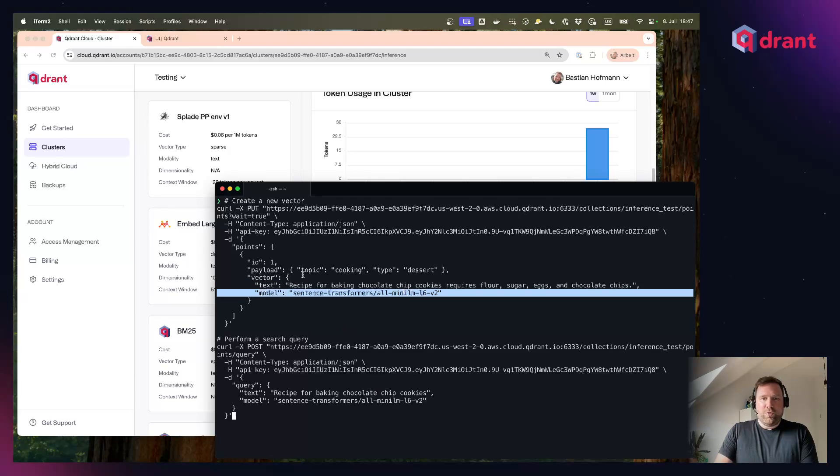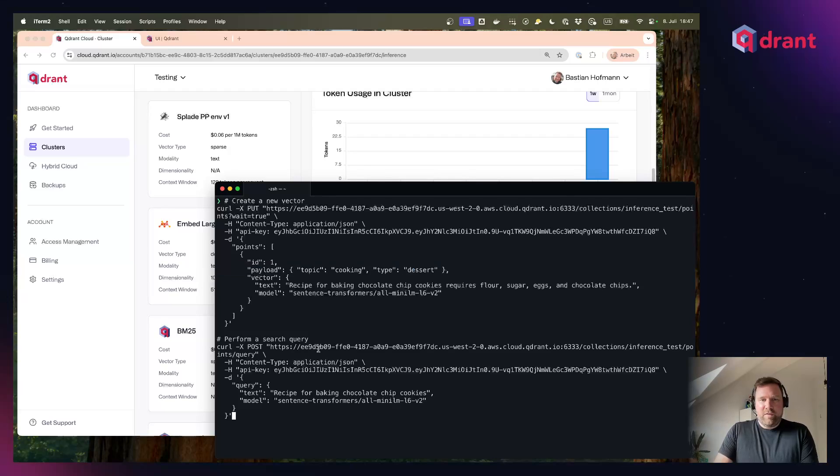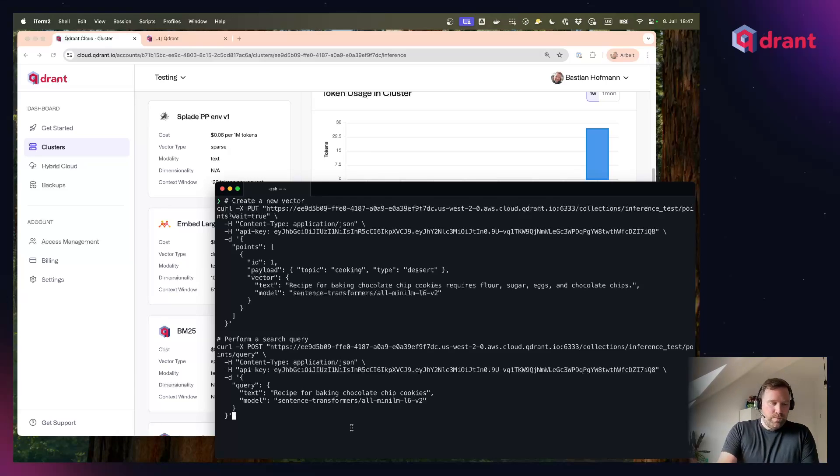And the second curl request is then a similarity search that also sends some text to Quadrant using the same embedding model.